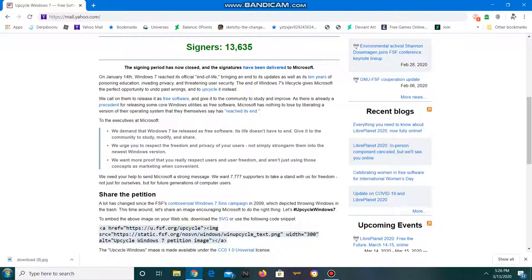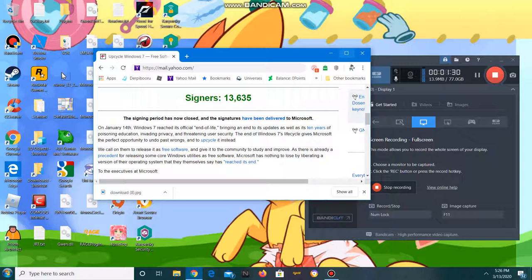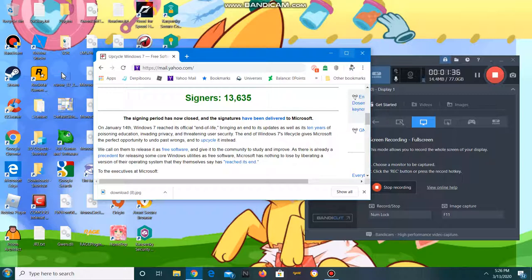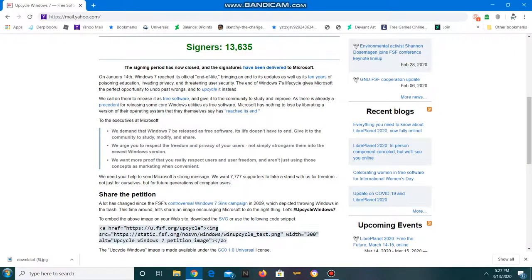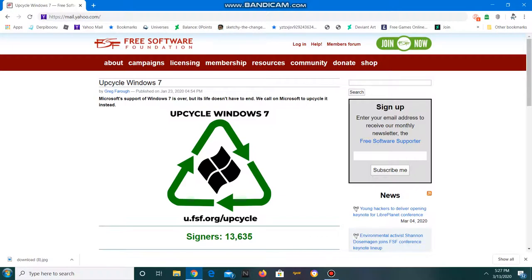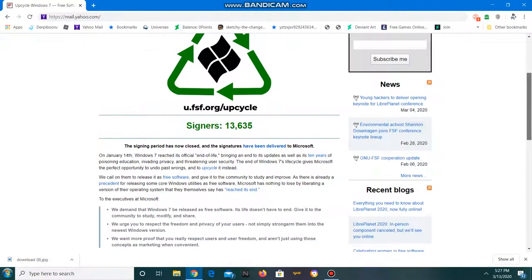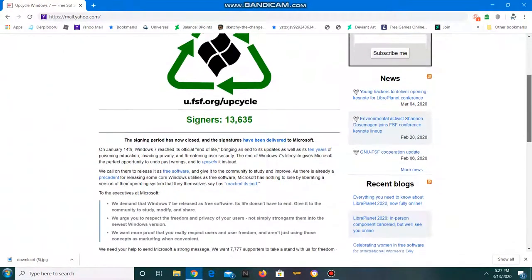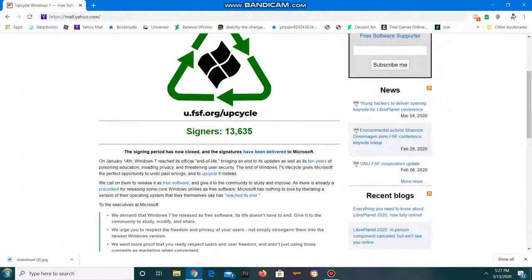So basically they're saying that they demand that Windows 7 be released to the public domain. Well, first problem I can see is that it's Microsoft's operating system. They can do whatever they want and they'll continue to do whatever they want.